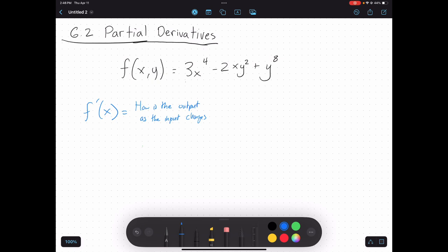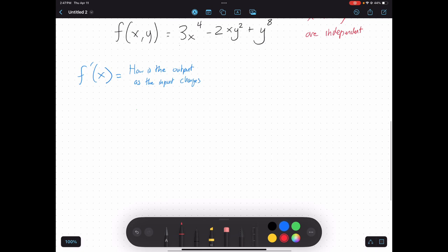But how do I do that if I have two different inputs? I have two inputs here, x and y. And like we said, x and y are independent of each other. Well, the fact that they're actually independent makes life easier for us. Because if I want to know how my function changes as one of my inputs changes, then the other input doesn't actually affect that. What we're going to do is take what's called the partial derivative in terms of one of my independent variables, one of my inputs.